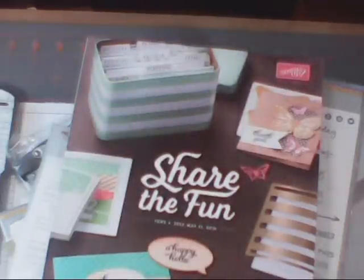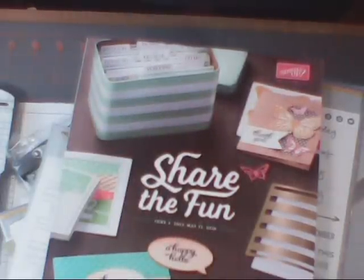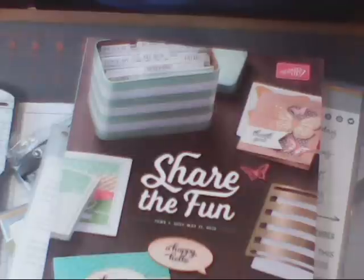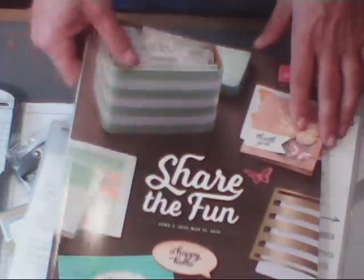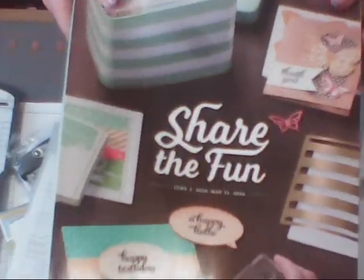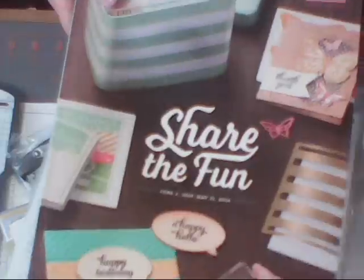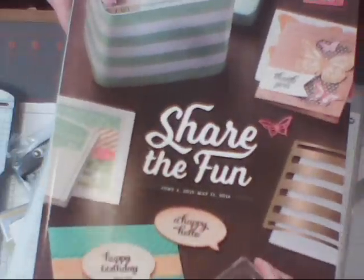Hi guys, Joanne with stampinginthevalley.com and welcome to my craft room. Today I wanted to show you my very first haul from the new catalog. Being a demonstrator I get some things earlier and so I'm at least allowed to show you what I've purchased.